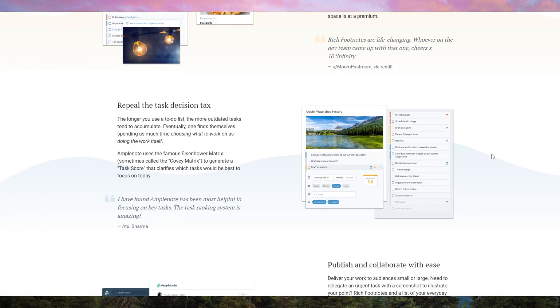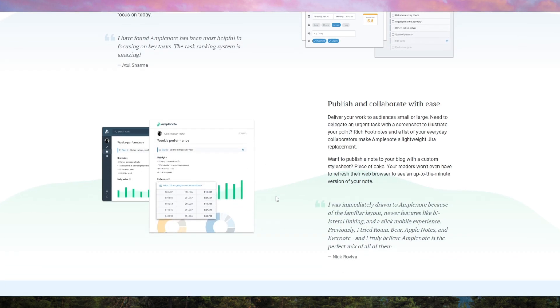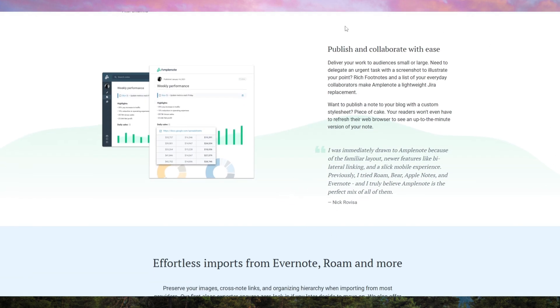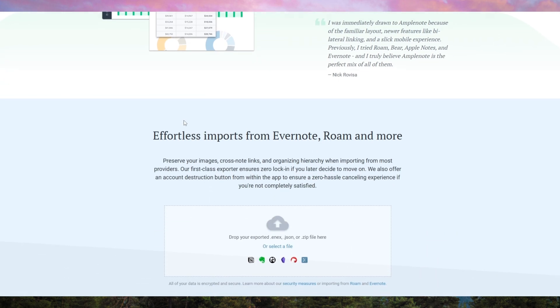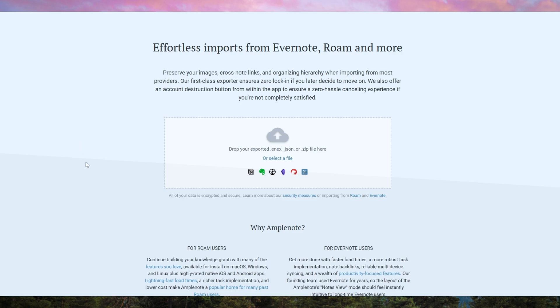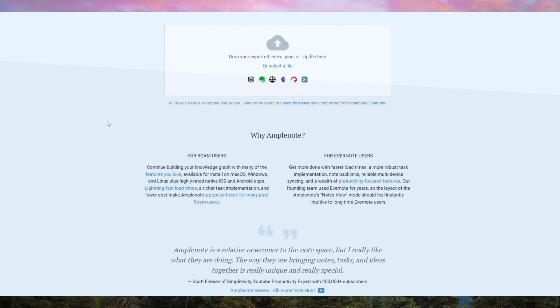The task prioritization system helps you focus on what truly matters by ranking tasks based on urgency. The offline mode ensures you can work without internet access with automatic sync once you reconnect. Security is another major plus. End-to-end encryption keeps your private notes safe, something many competing apps lack.